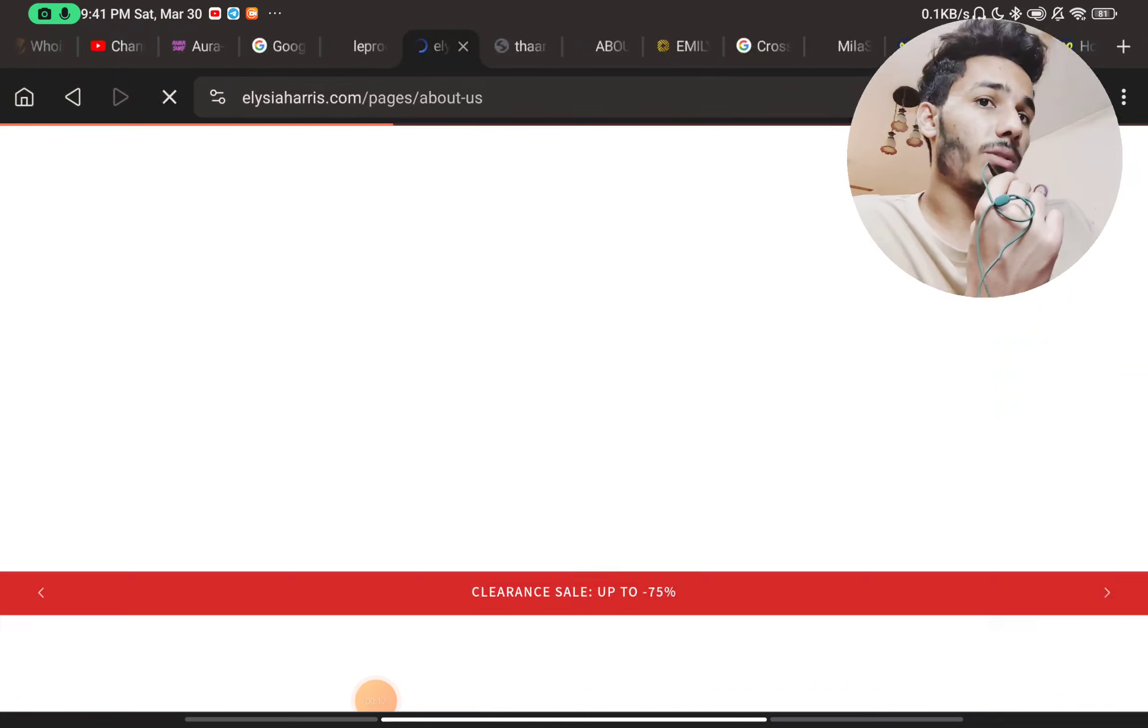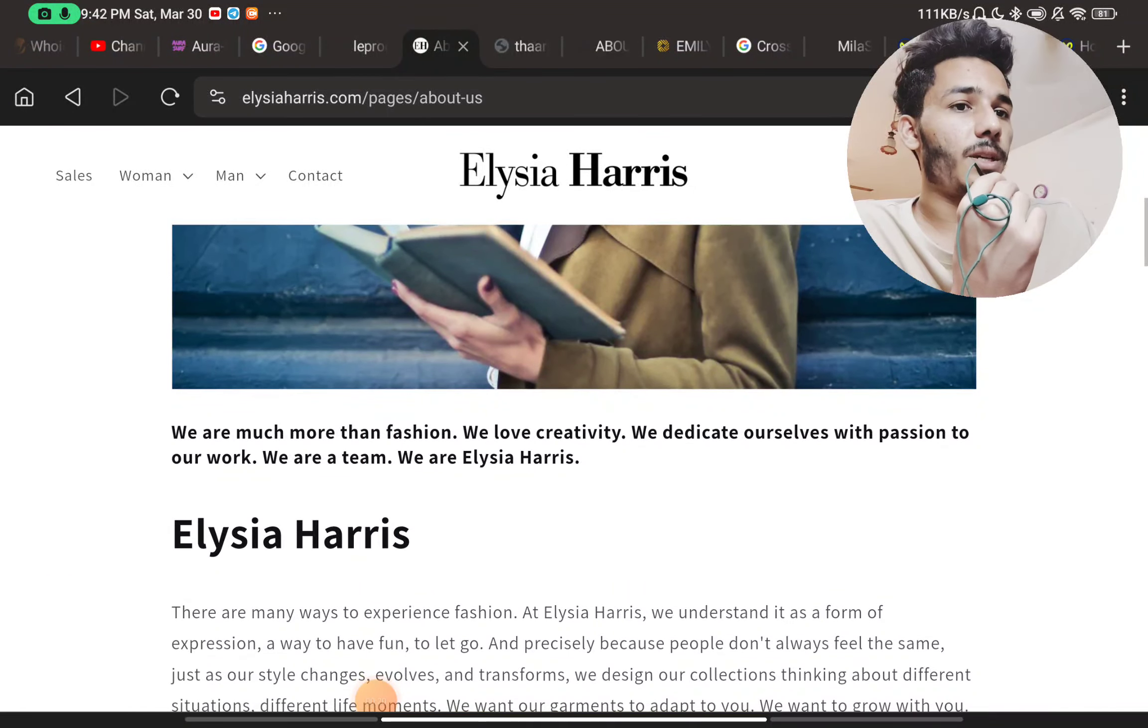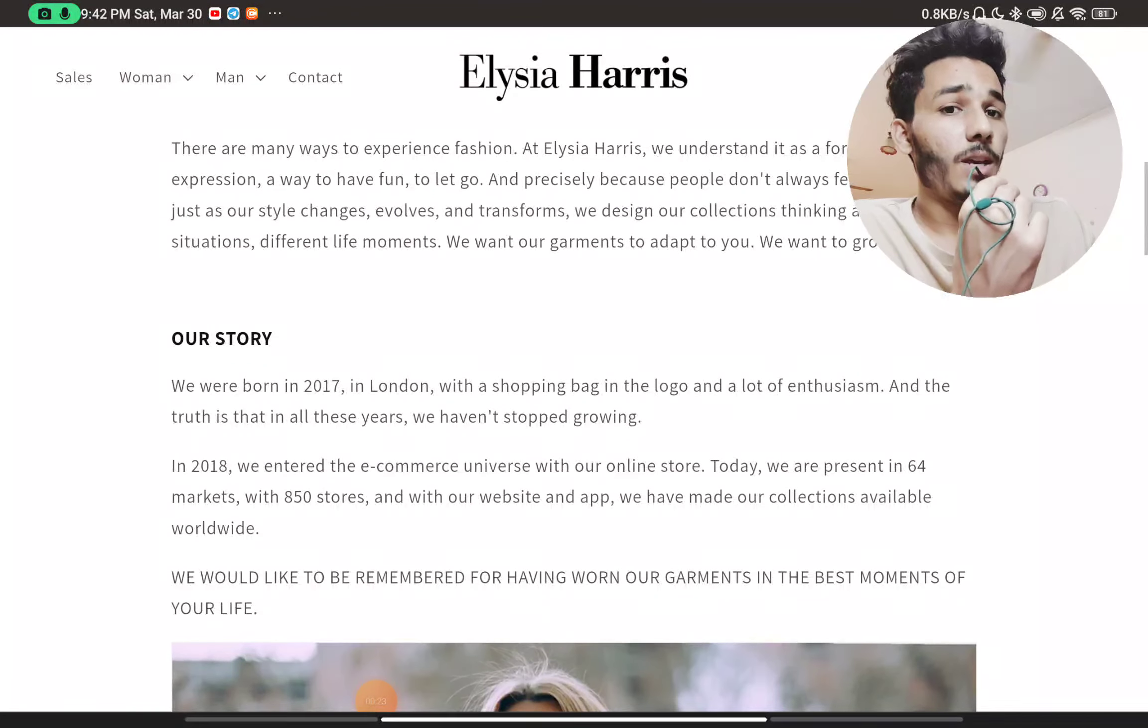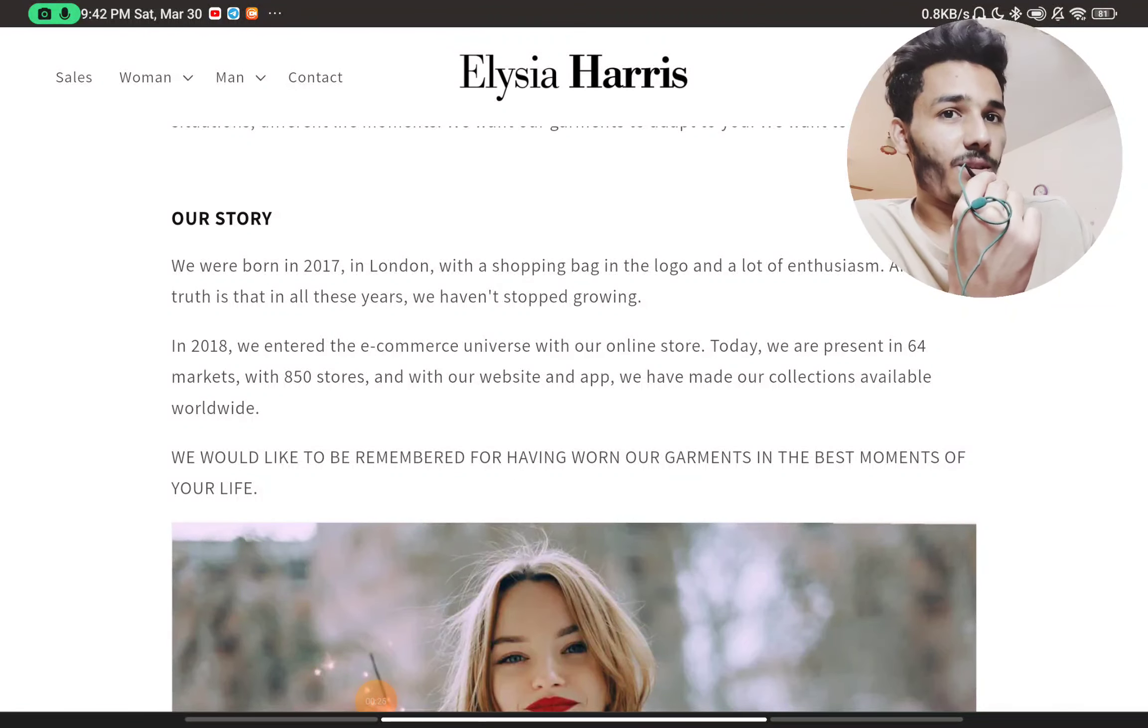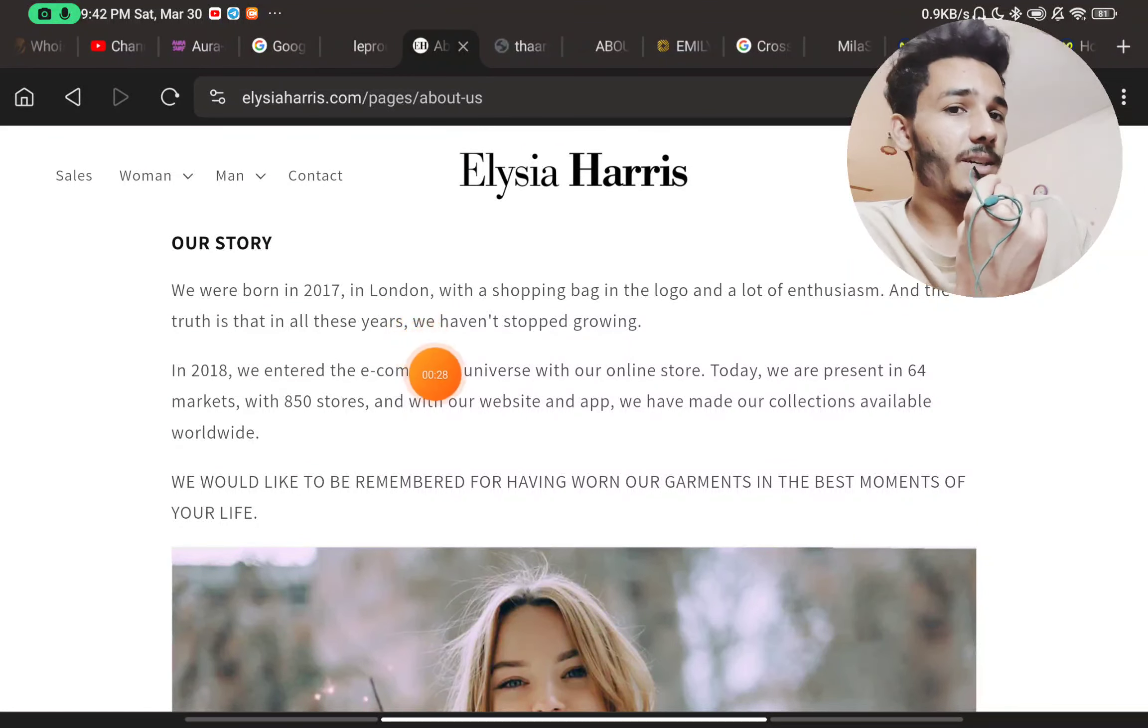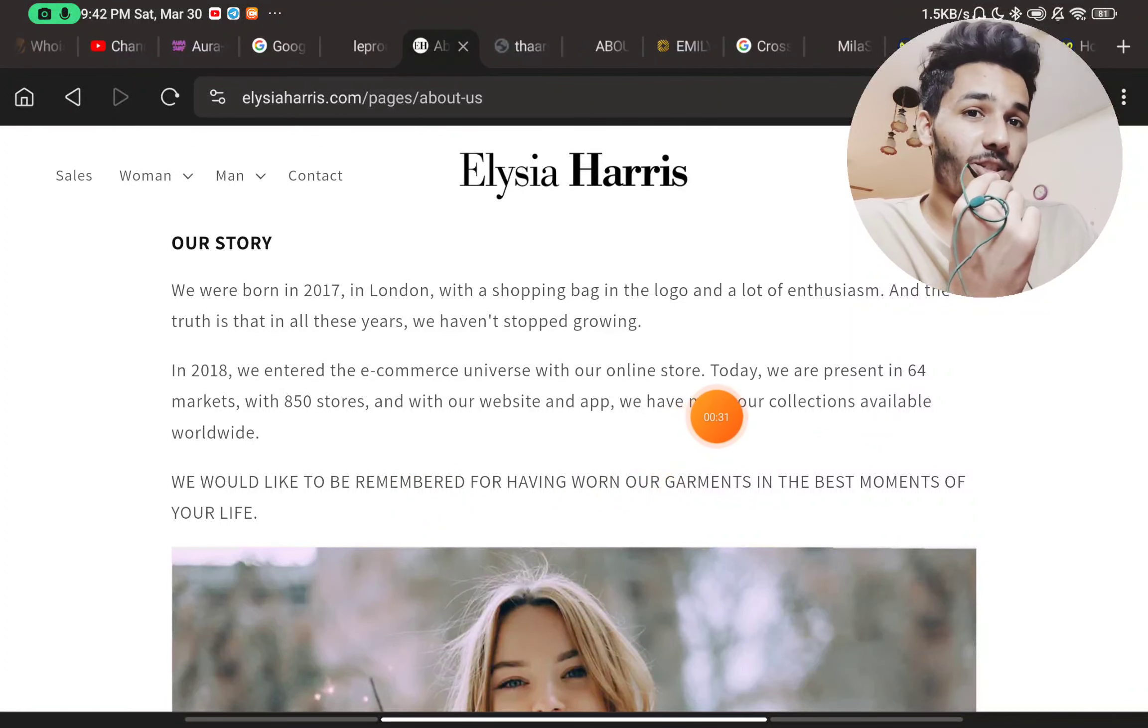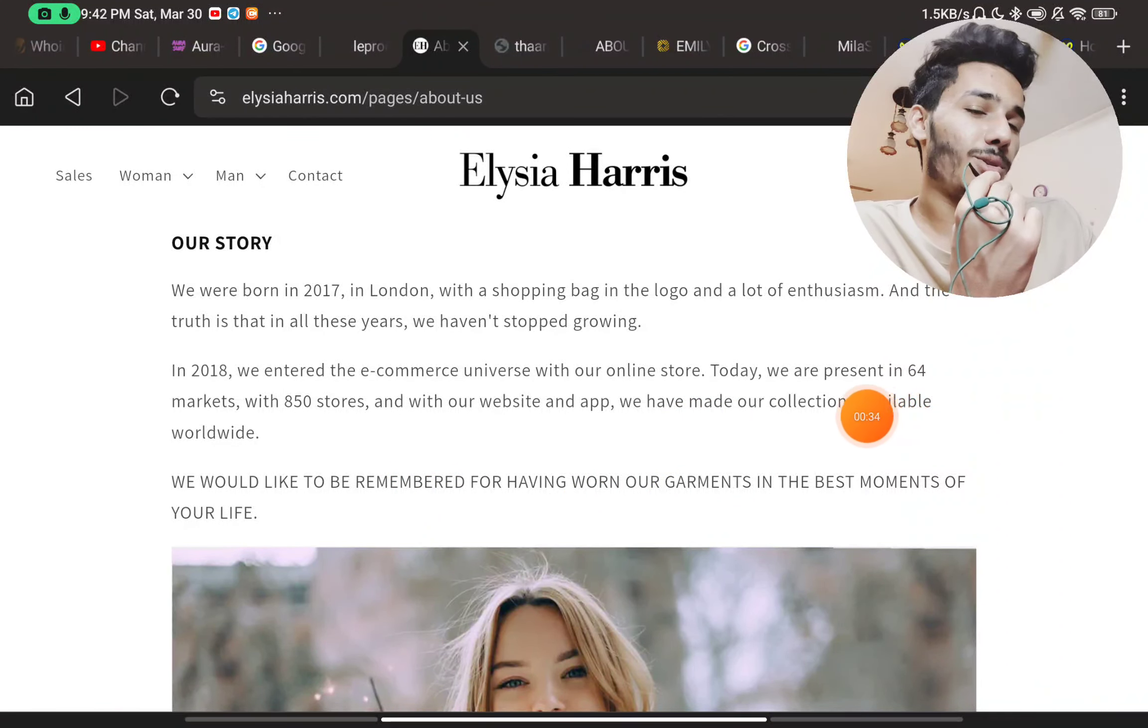But if you go to the About Us page here, you will see they have written that we are much more than fashion and all these things. They have a story. Let's read their story. They have written that they started this in 2017 in London. They have got 850 plus stores. That is such a huge claim and they are present in 64 markets.